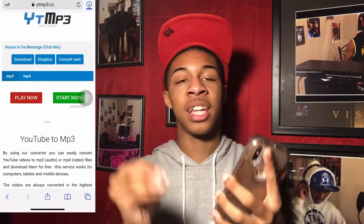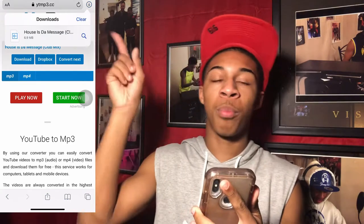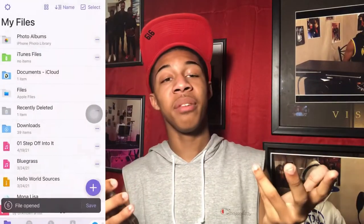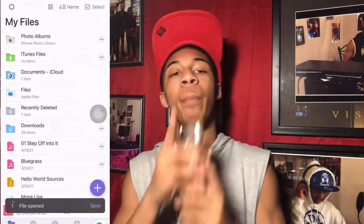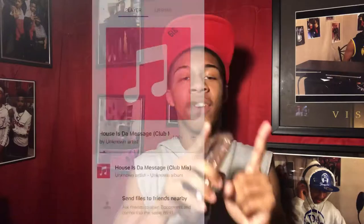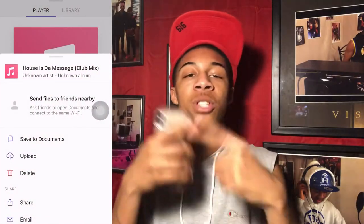After that, once the download is done, go to the top and press it. Then go to where you can share your stuff, swipe all the way until you see Documents, press Documents, and it will upload to Documents. When it's done downloading, go to it and it's going to already be uploaded there. Then go to 'Save to Documents' because that's how you actually save it.